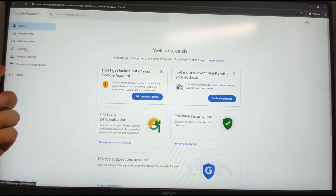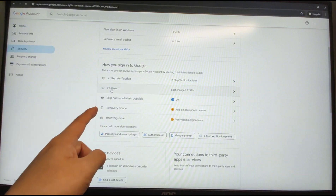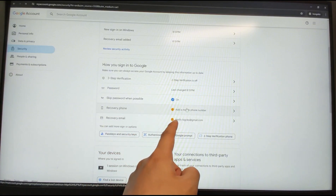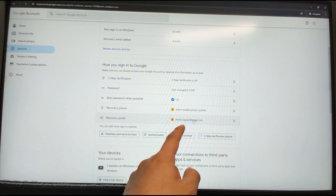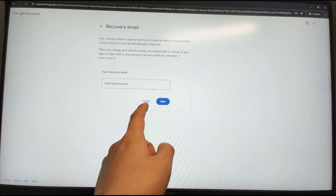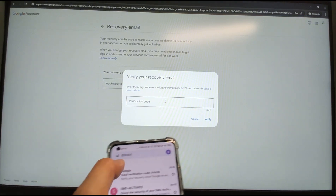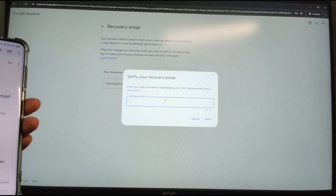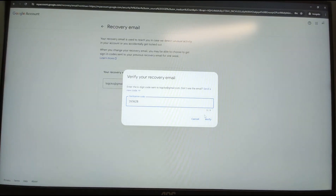Go to Manage your Google Account, then go to Security. Scroll down — you can see we need to verify the recovery email and add a recovery phone number. Click 'Verify recovery email', click Next, and a verification code will be sent to your email address. Check your email for the recovery verification code.